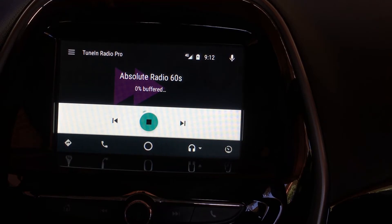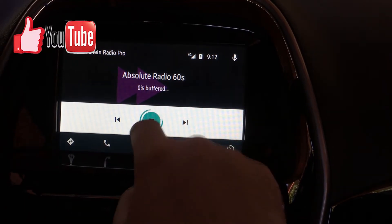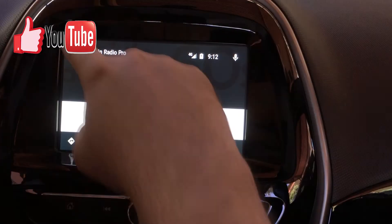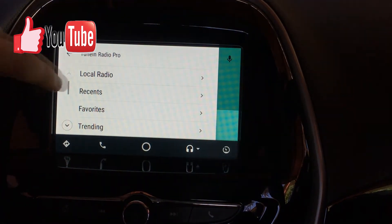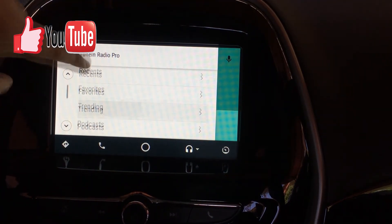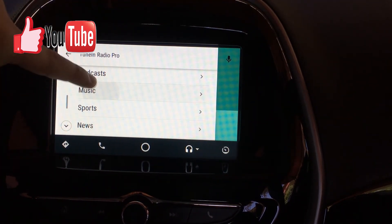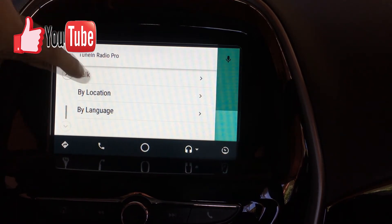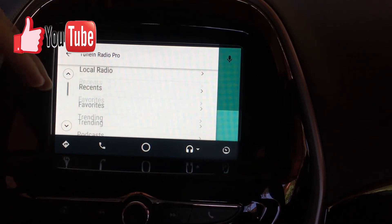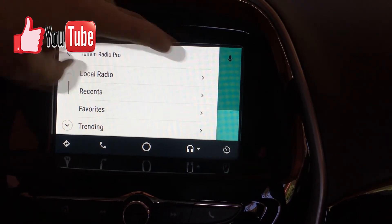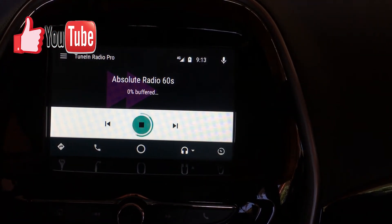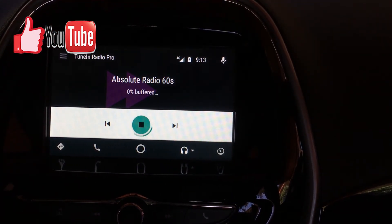My phone is struggling a bit to get the information, but I think you get the point. Other things you can do: you can listen to podcasts, sports, talk by language - you've got a lot of content available, so you're not going to be bored when you're in your car.